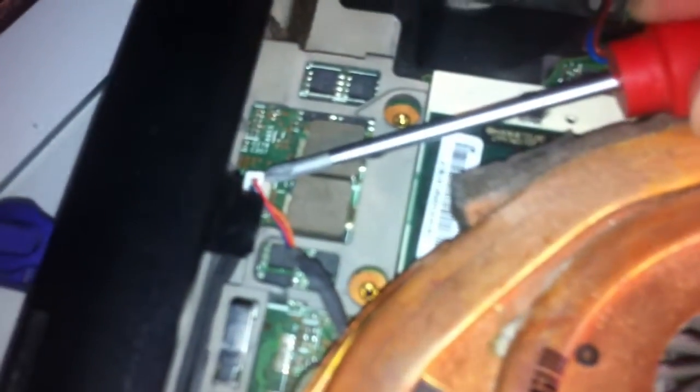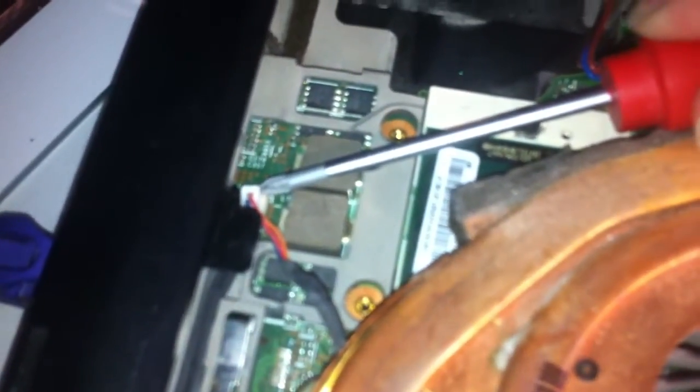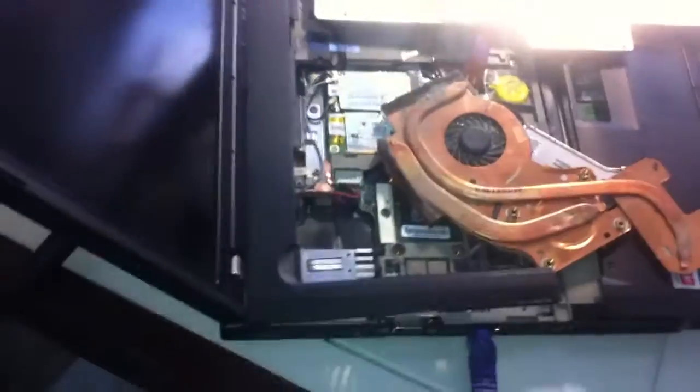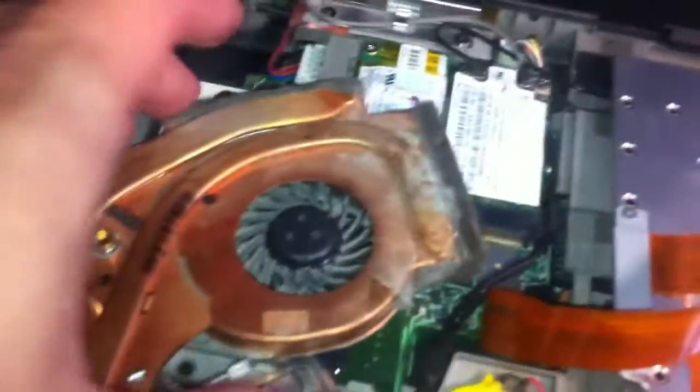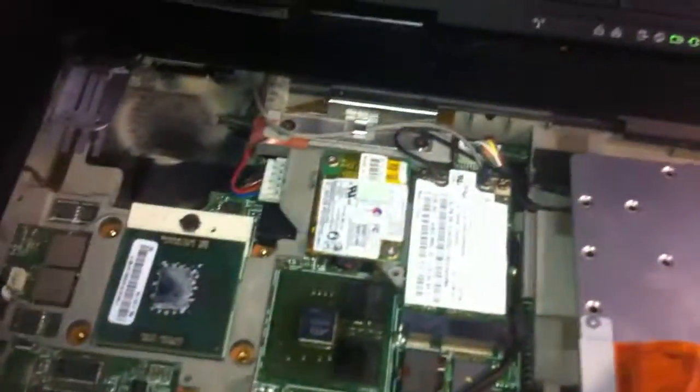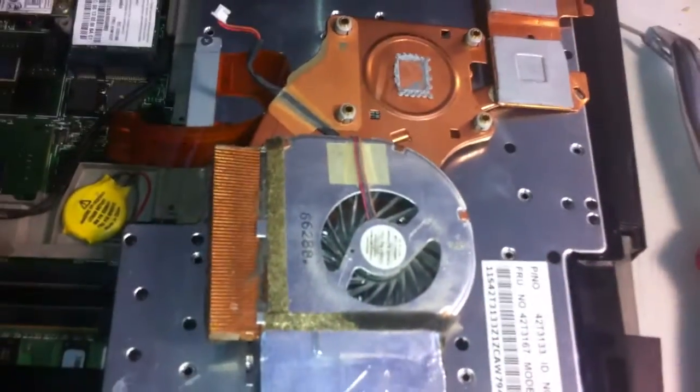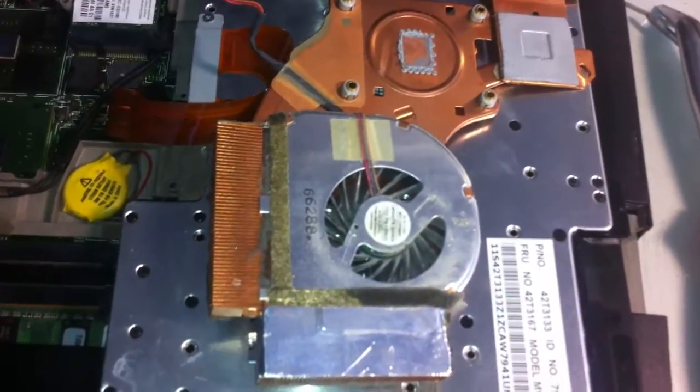And there's the fan connector. Let me get my pliers here. Just real gently, there it is. Okay, so I've got it out without taking the whole thing apart and disconnecting a bunch of stuff that doesn't need to be disconnected. All right, there it is.